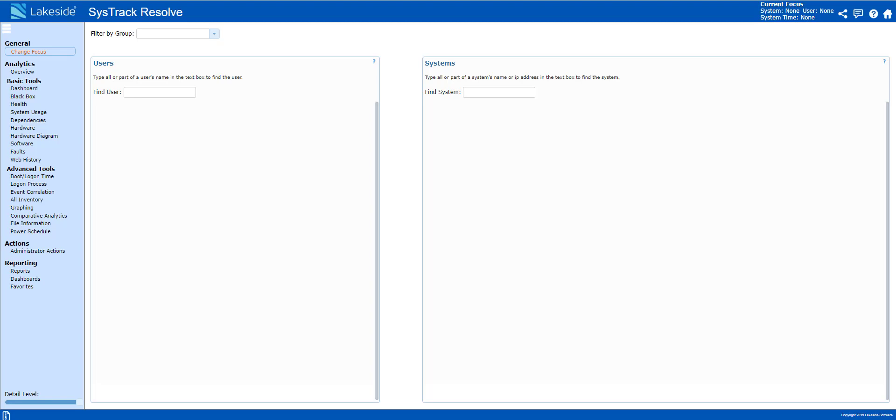When troubleshooting a remote worker connectivity issue, we need to understand where the problem lies. Is it the user's home network or remote network, or is it potentially our VPN?